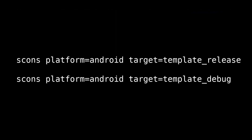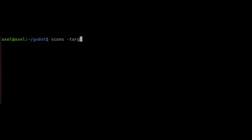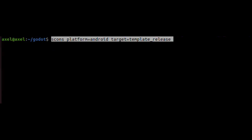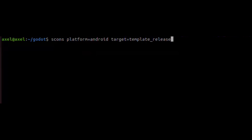We can now go ahead and compile these templates. We need to compile both the release and the debug templates. We do this by specifying the target and the platform.